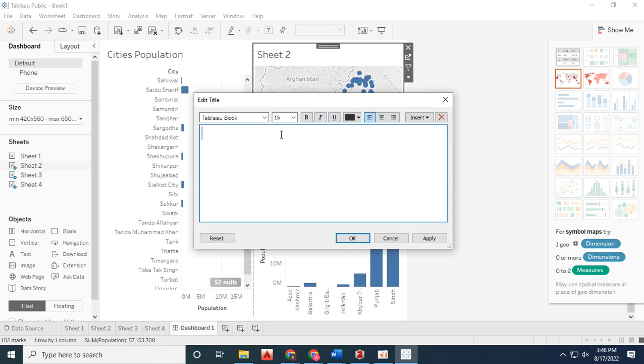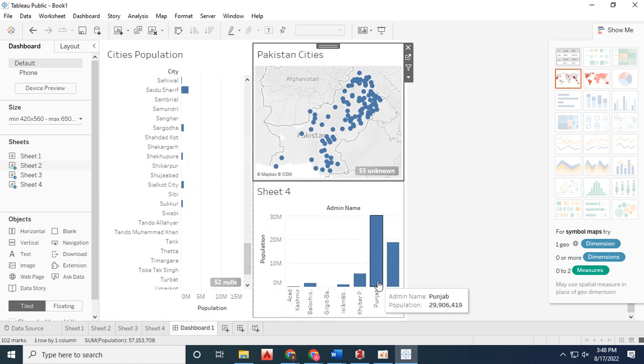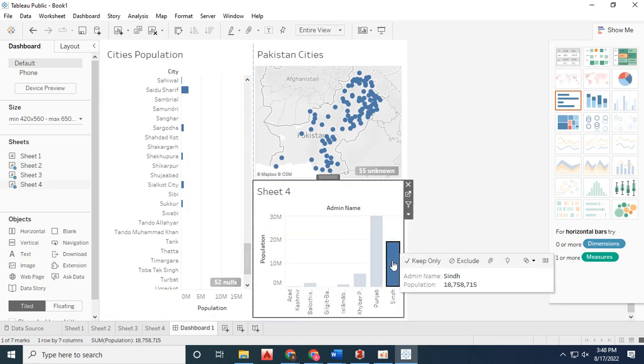I've also created an interactive map titled 'Pakistan Cities.' Moving to the next sheet, I've titled it 'Province Wise Population.'